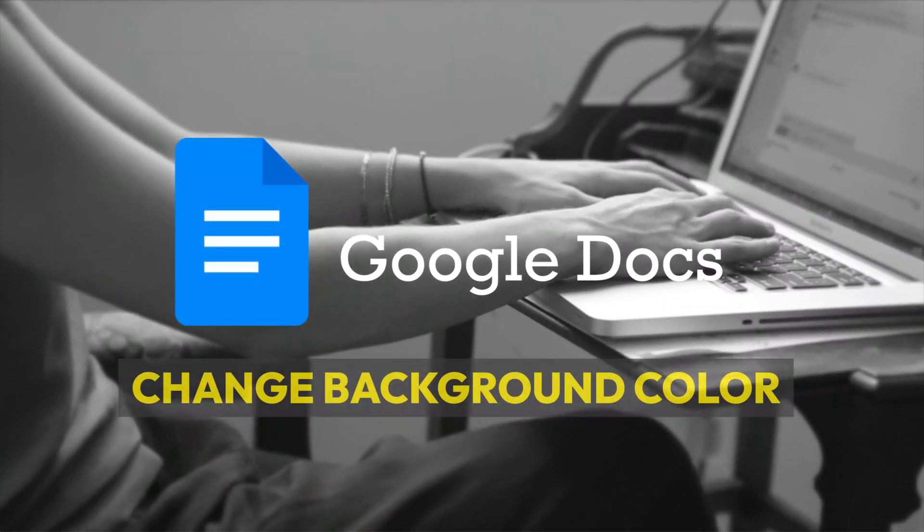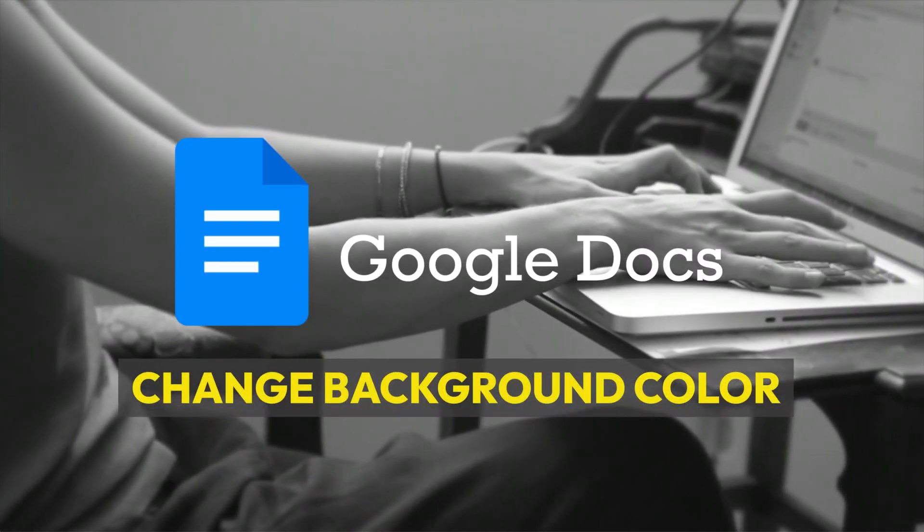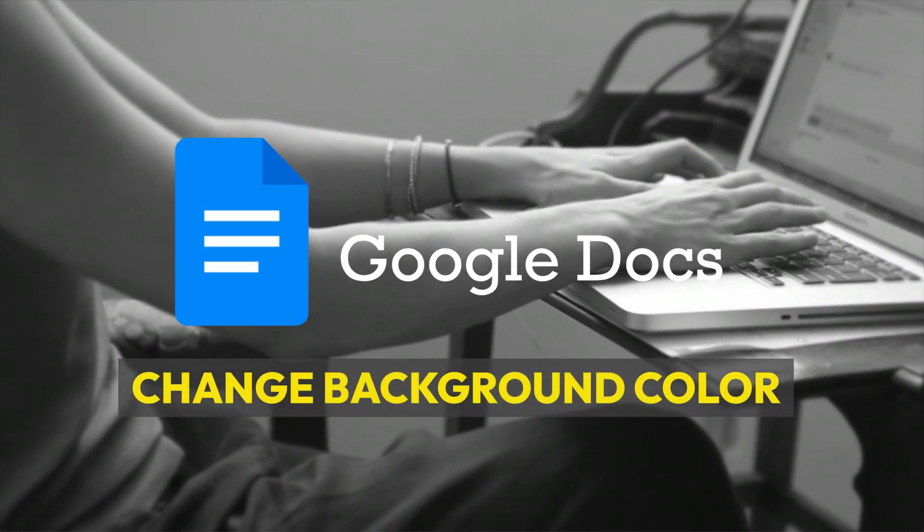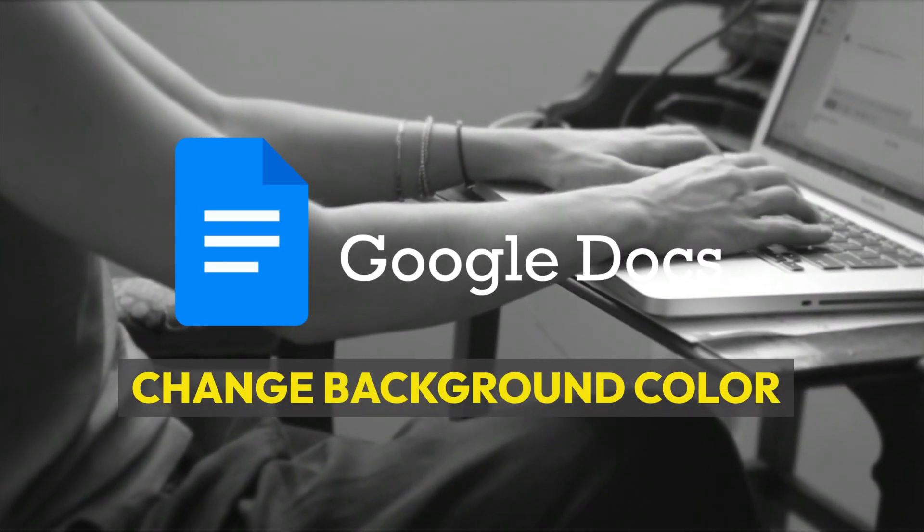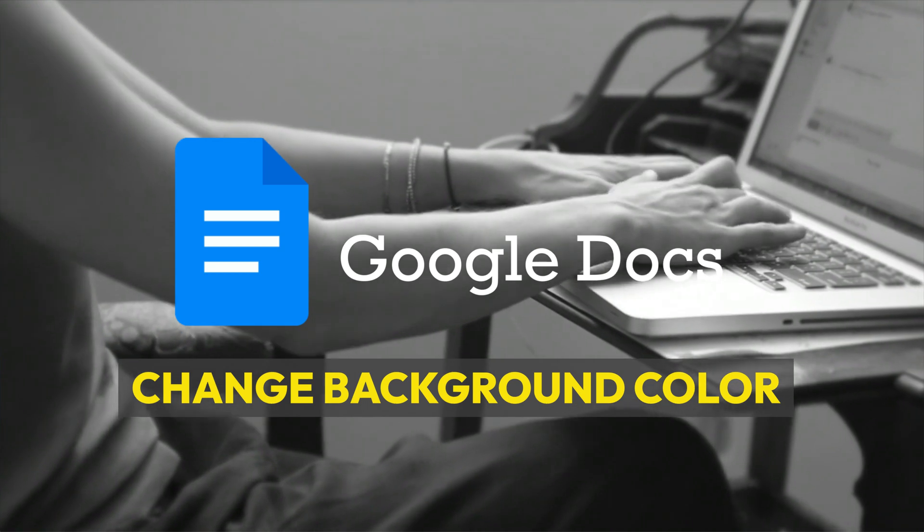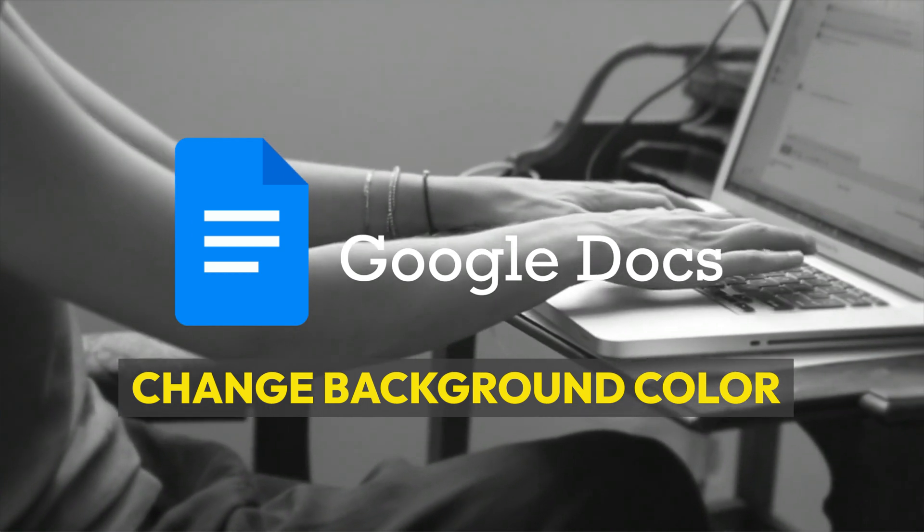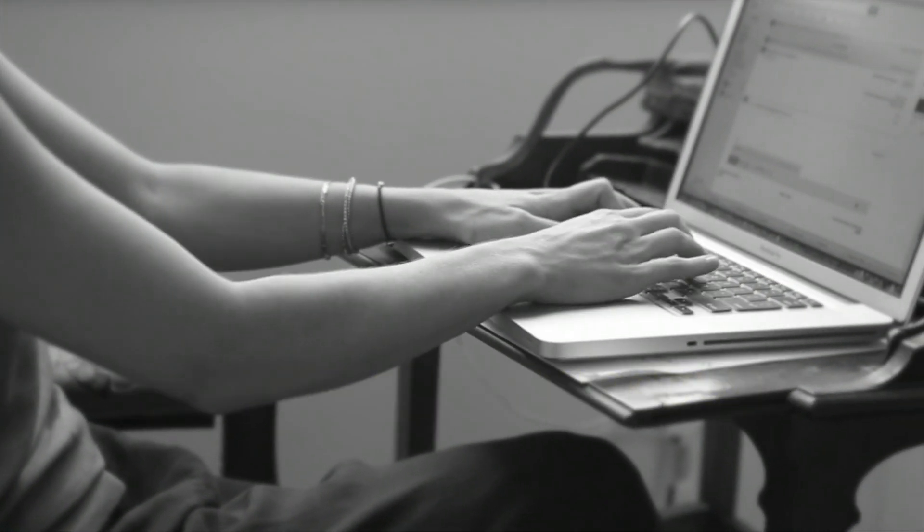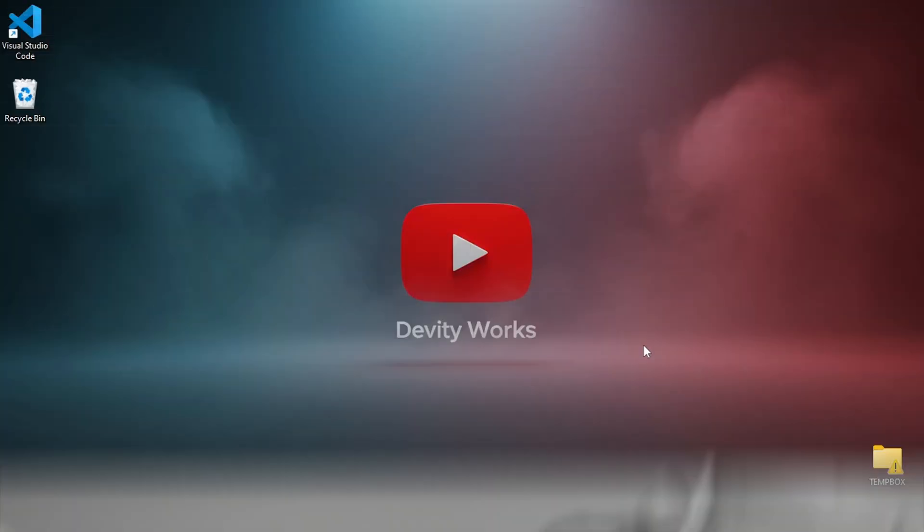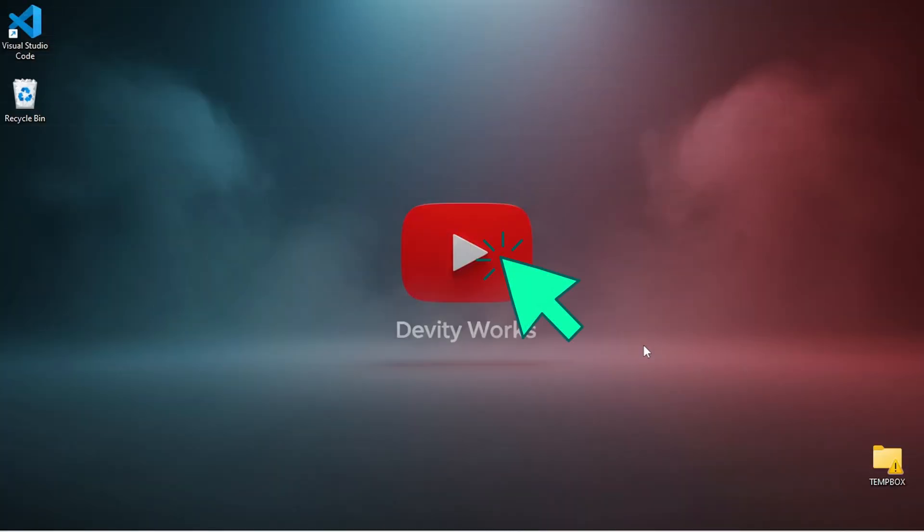Did you know you can turn your Google Doc into practically any color? Perfect for creating eye-catching flyers, designing handouts, or just giving your eyes a break from that bright white background. It takes three clicks and I'm about to show you exactly how. Let's jump in.